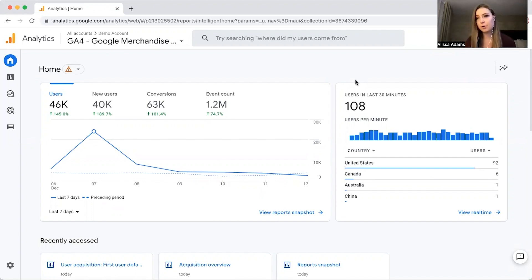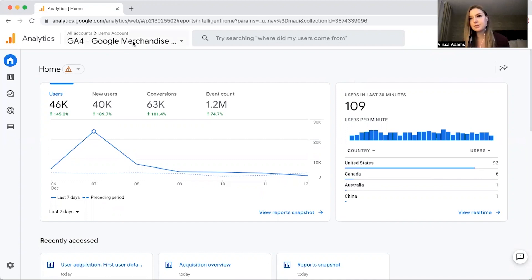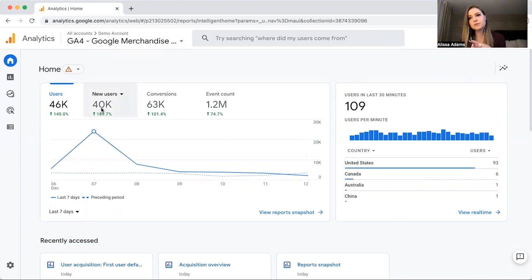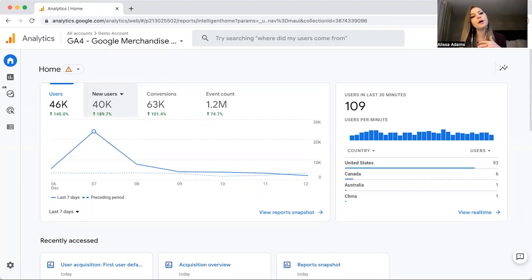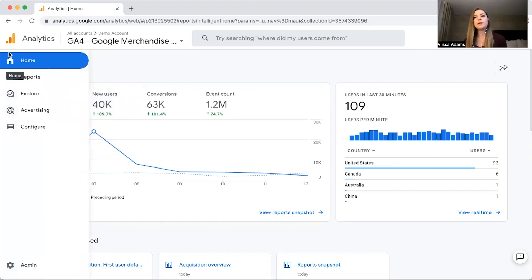We're going to be hanging out in Google's demo account. This is a product-based business — it's their Google Merchandise account. I'm going to switch over to another account because I want to go through blogs and how to analyze those analytics, so that'll be on a different account for a different video.